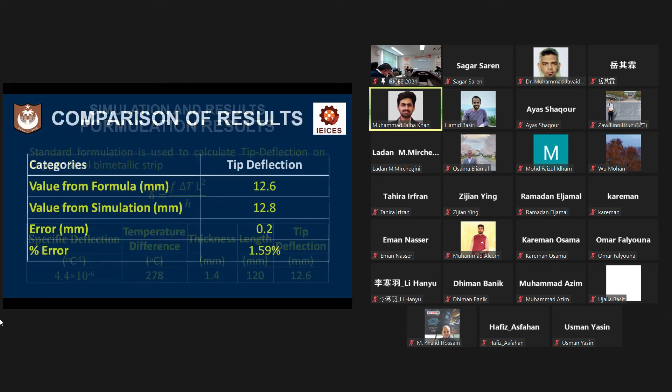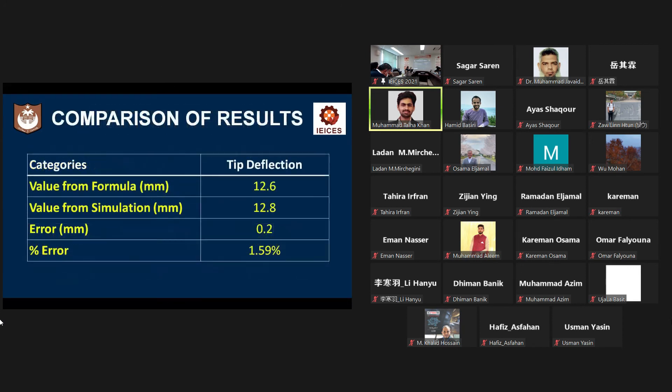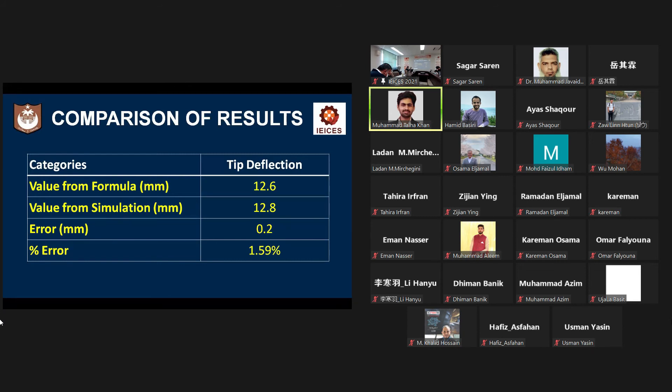You can see in this table that the values or results from the formulation are 12.6 millimeter, while the results of simulation both ANSYS and fuzzy logic are 12.8 millimeter,